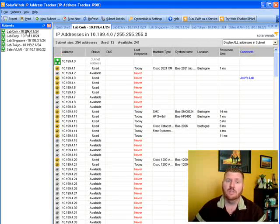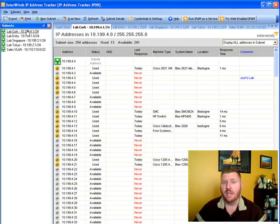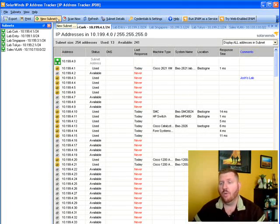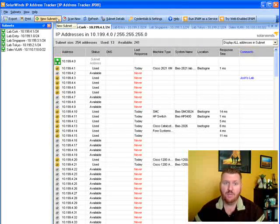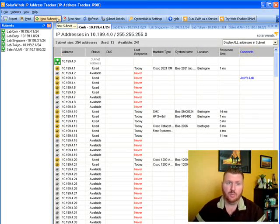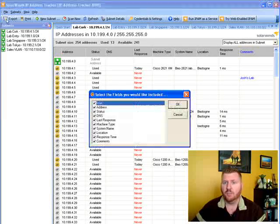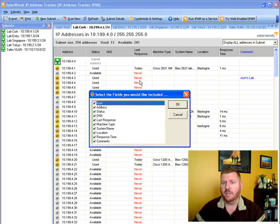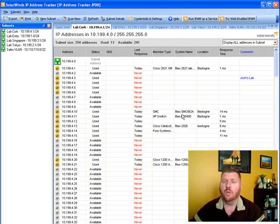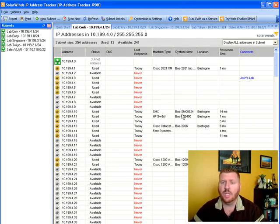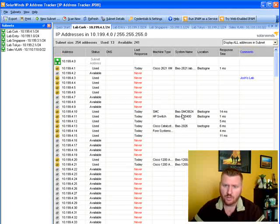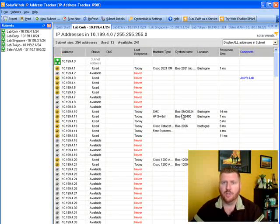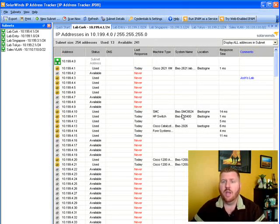Of course it does dynamically do the scanning so you can actually see dynamically how many of the addresses are available. You can print these reports or even export to different formats, and probably one of the more important things is you can import the database from the IP address tracker directly into the new Orion IP address manager.